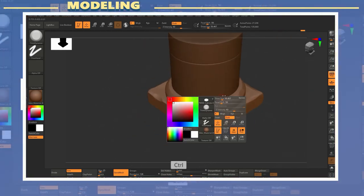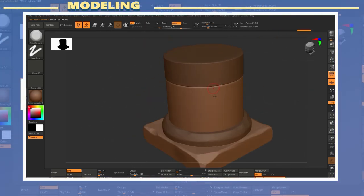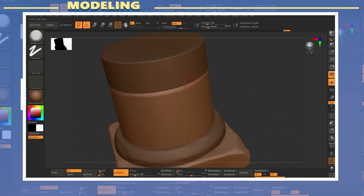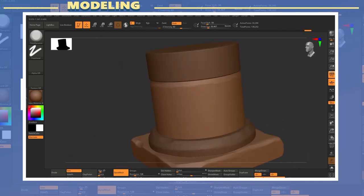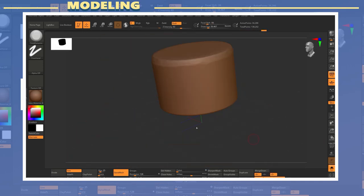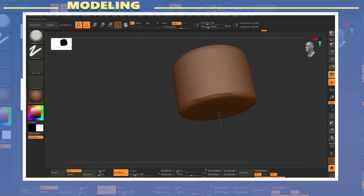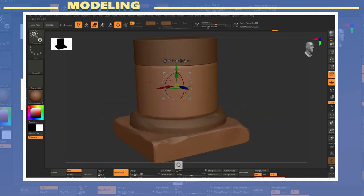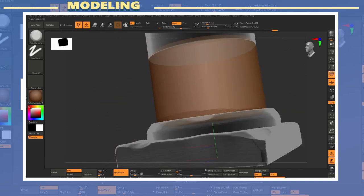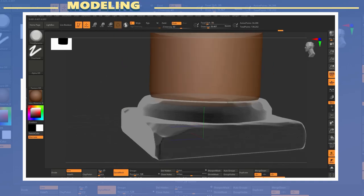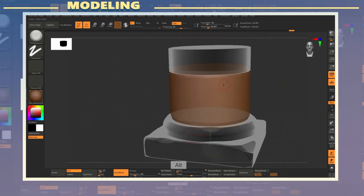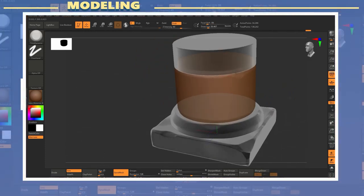For some sections I also sculpted the model while having symmetry enabled. This allows to add details faster. After adding details I disabled symmetry and continued to work on the model looking for ways to break up the symmetric details.